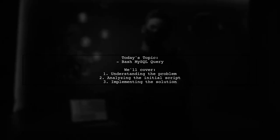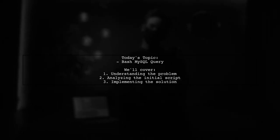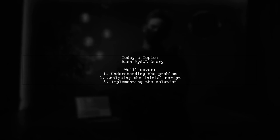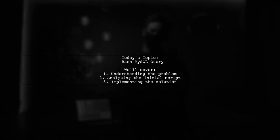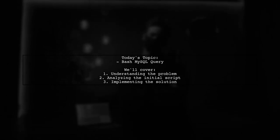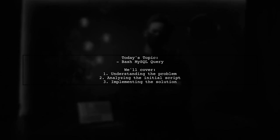Welcome to our tech tutorial. Today, we're tackling a question that many developers encounter when working with MySQL in Bash scripts.